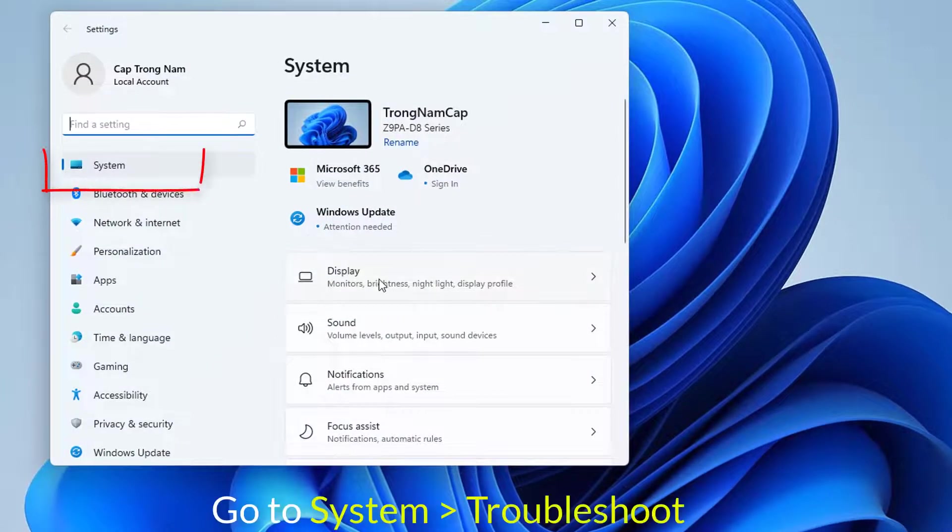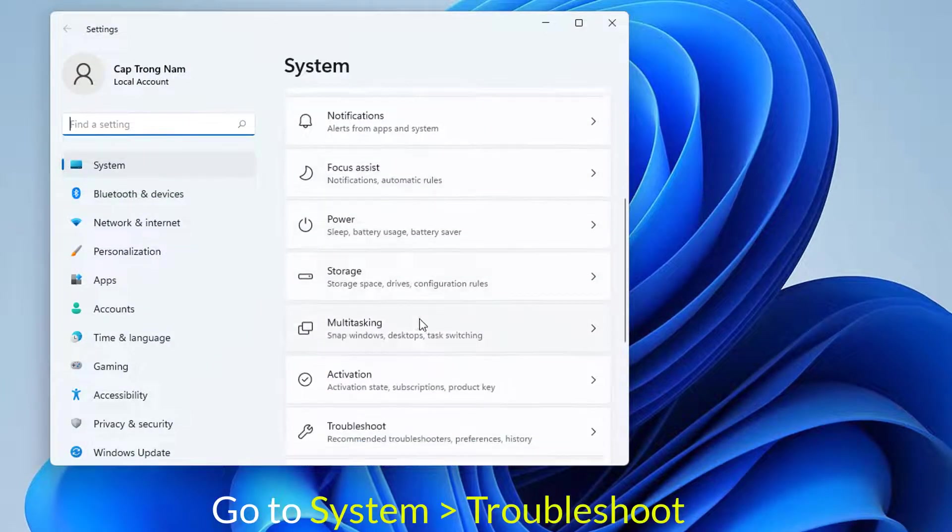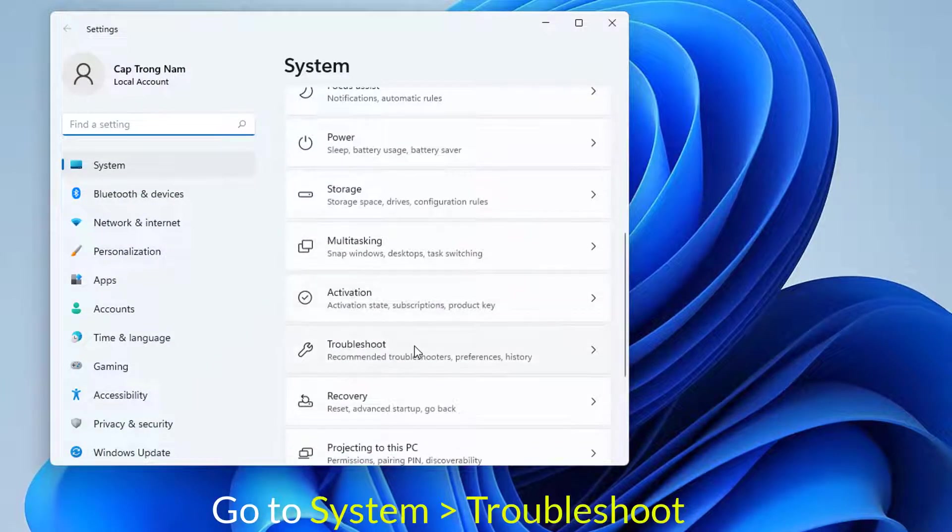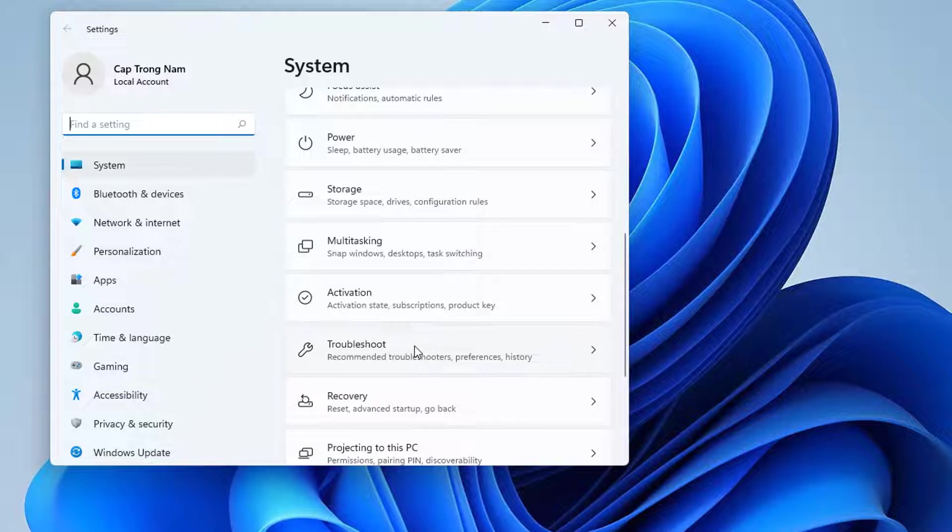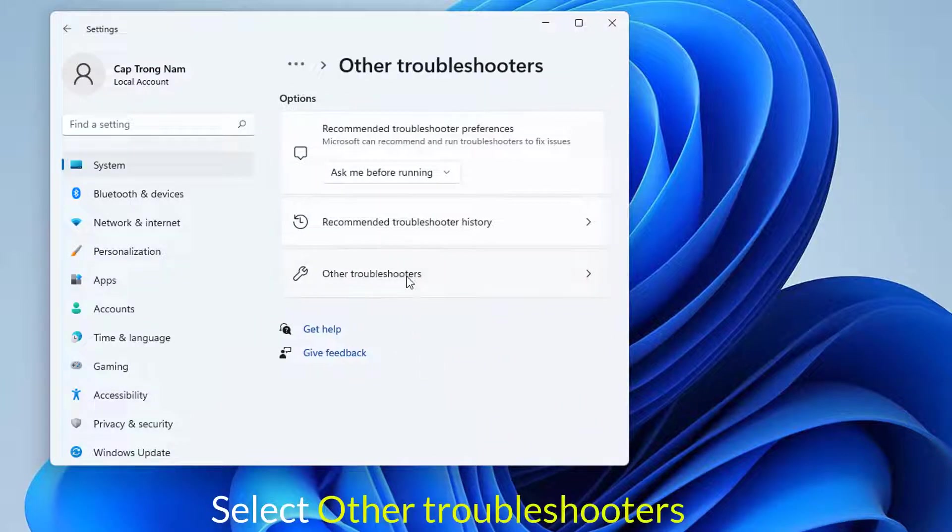From the left window pane, select System, then look at the right side and click on Troubleshoot. Select other troubleshooters.